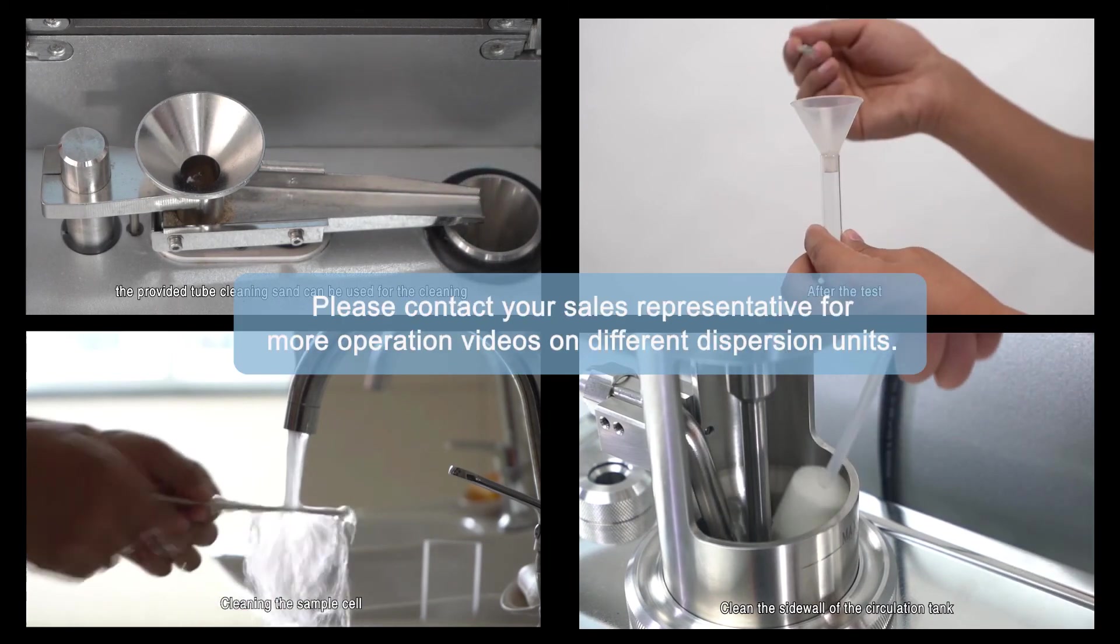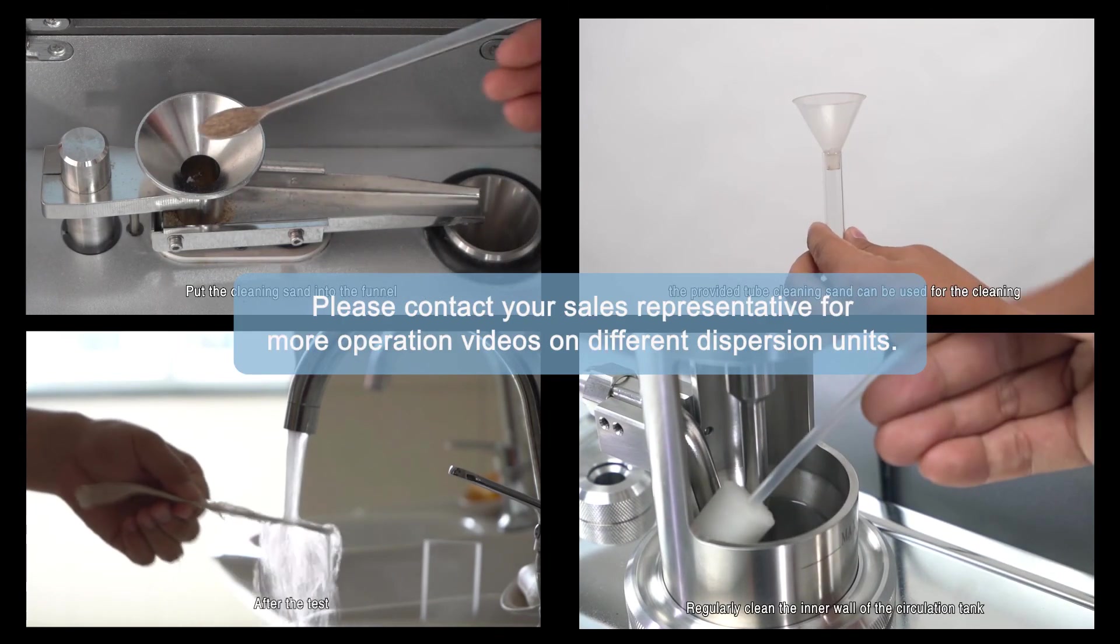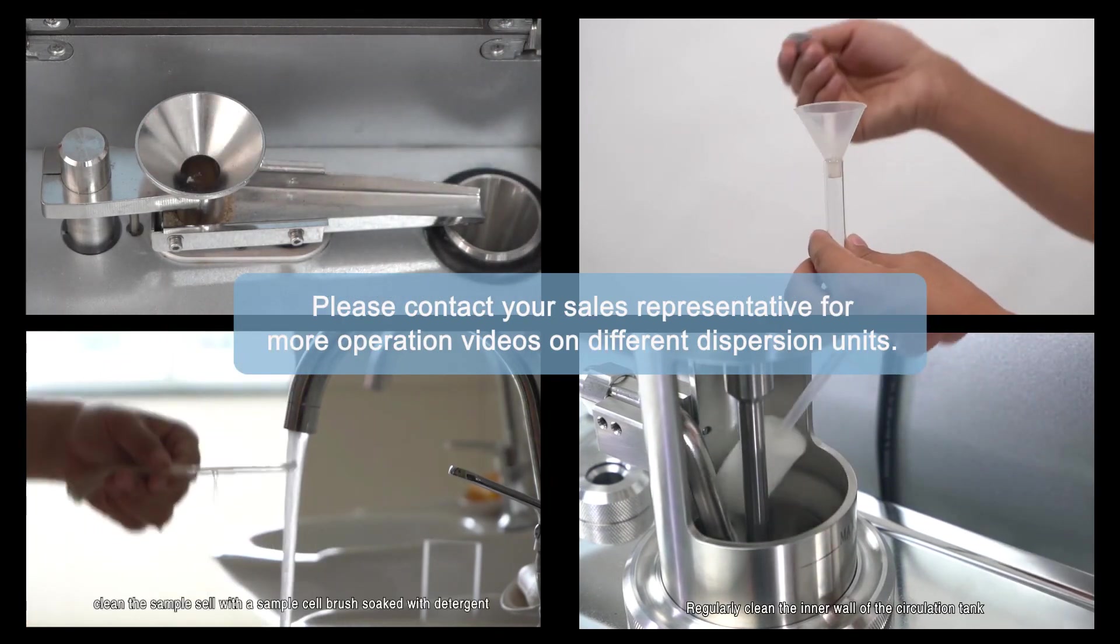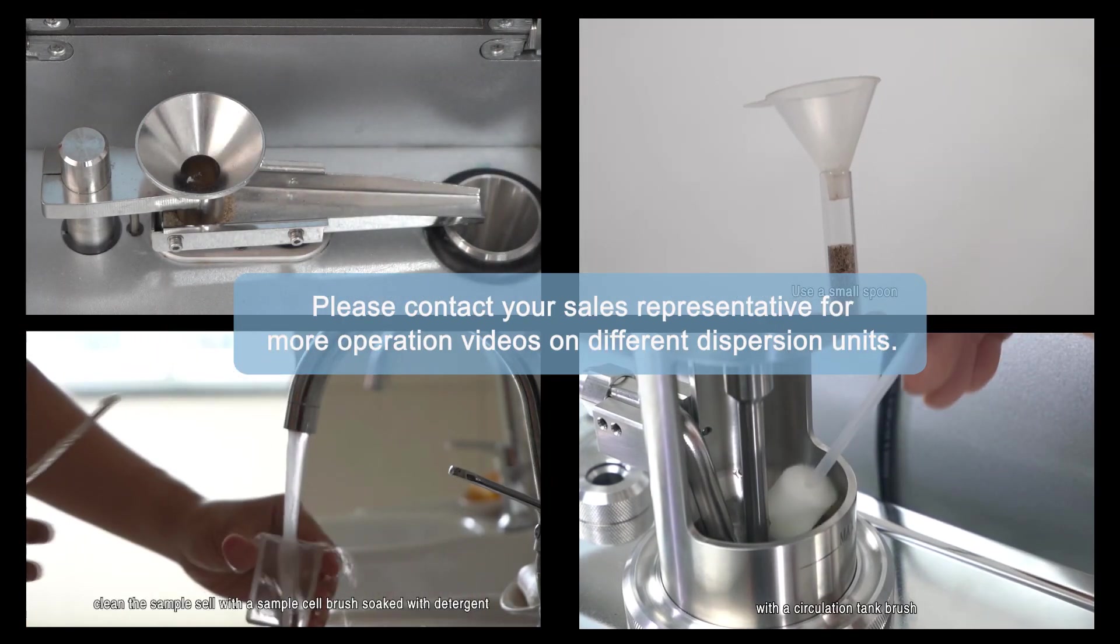Please contact your sales representative for more operation videos on different dispersion units.